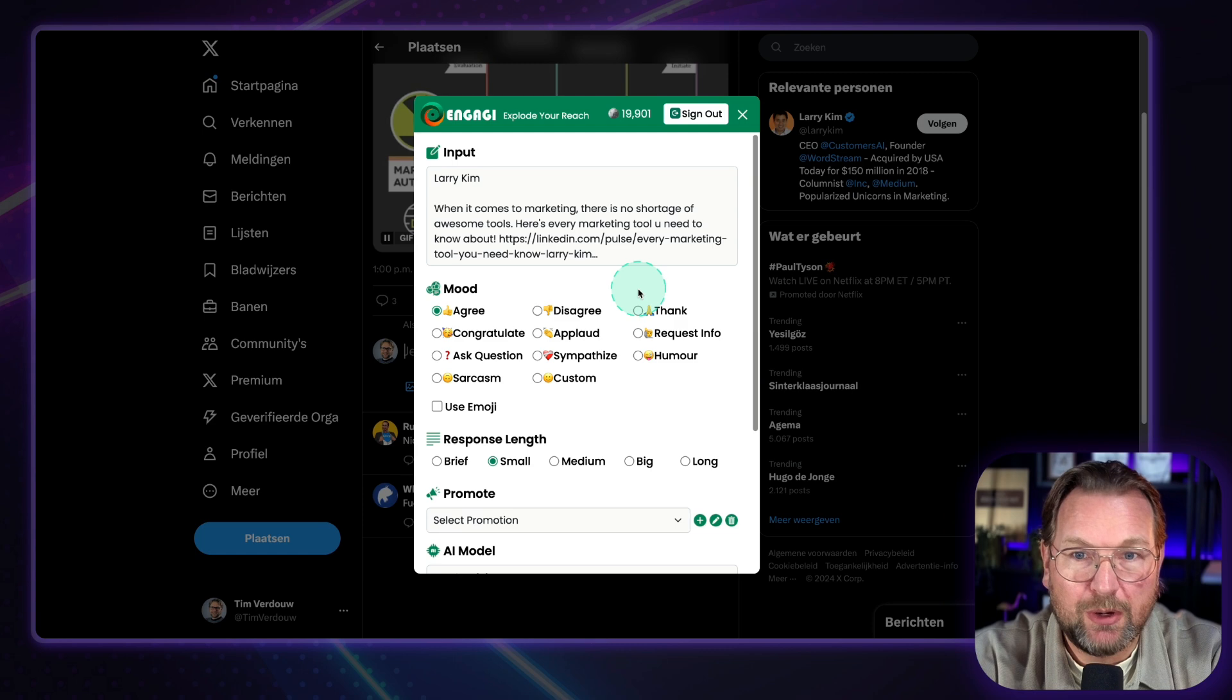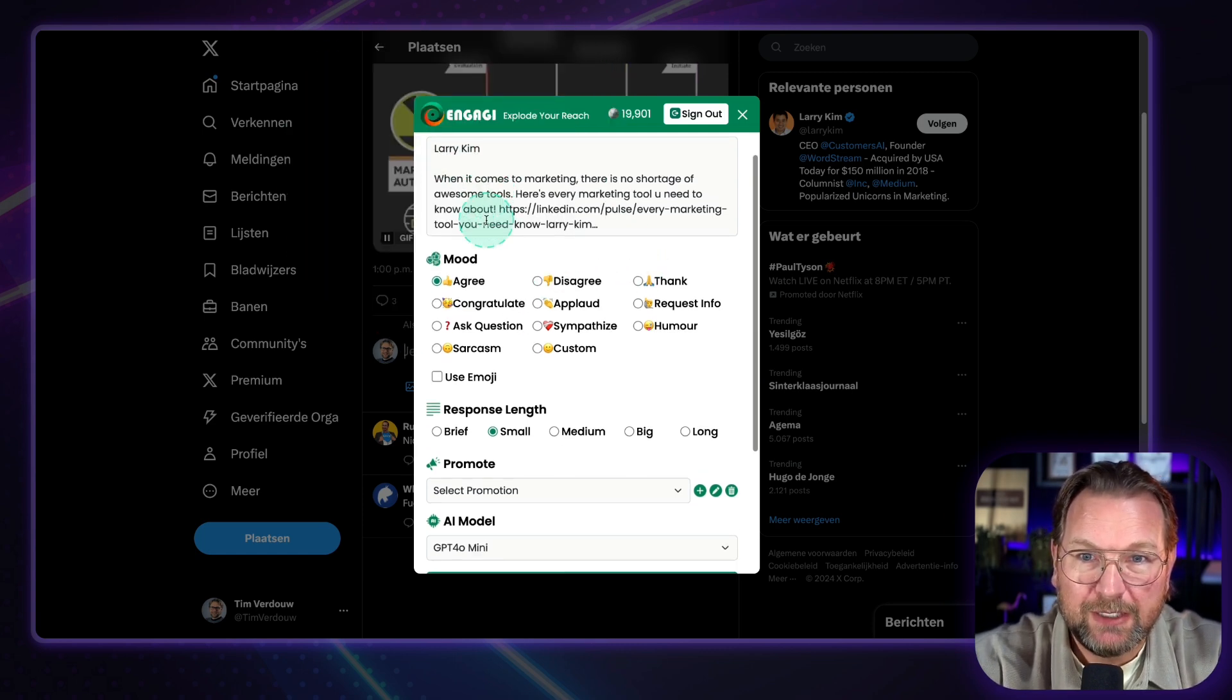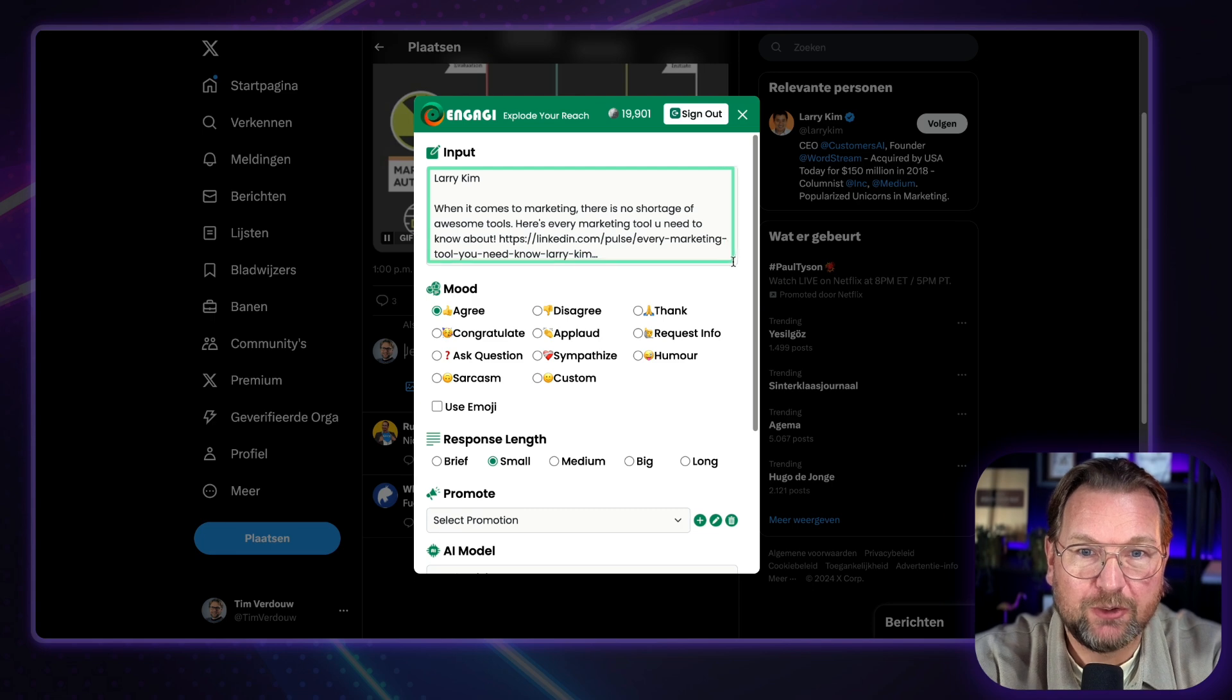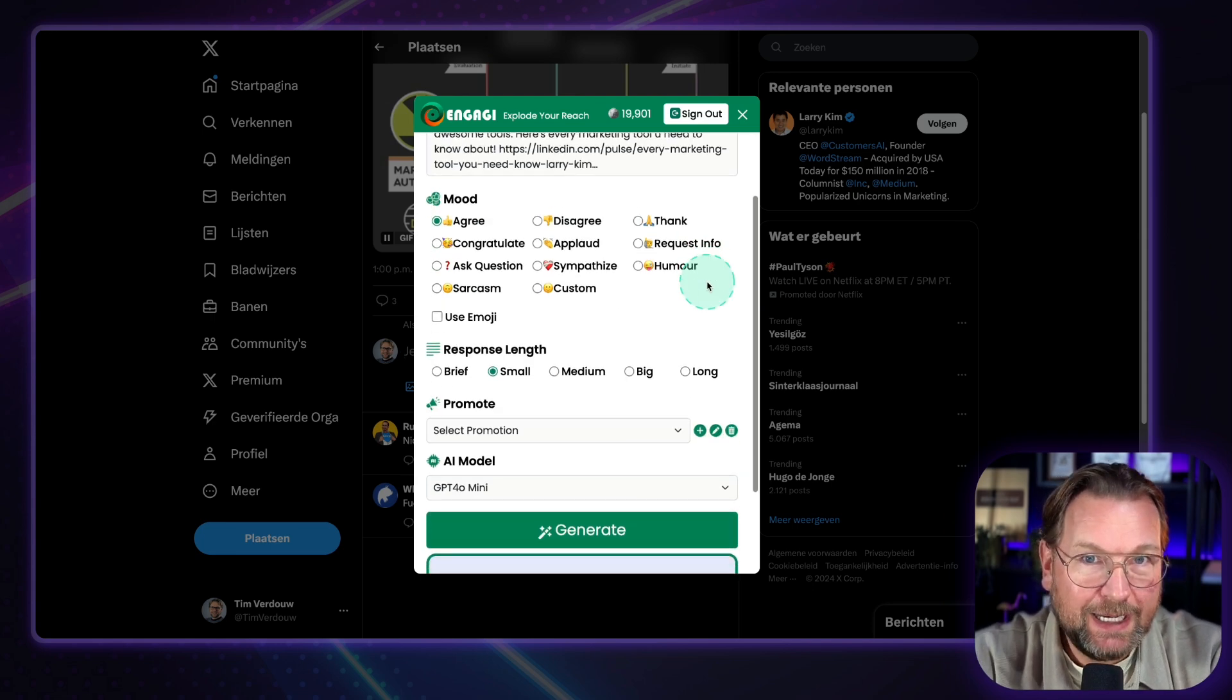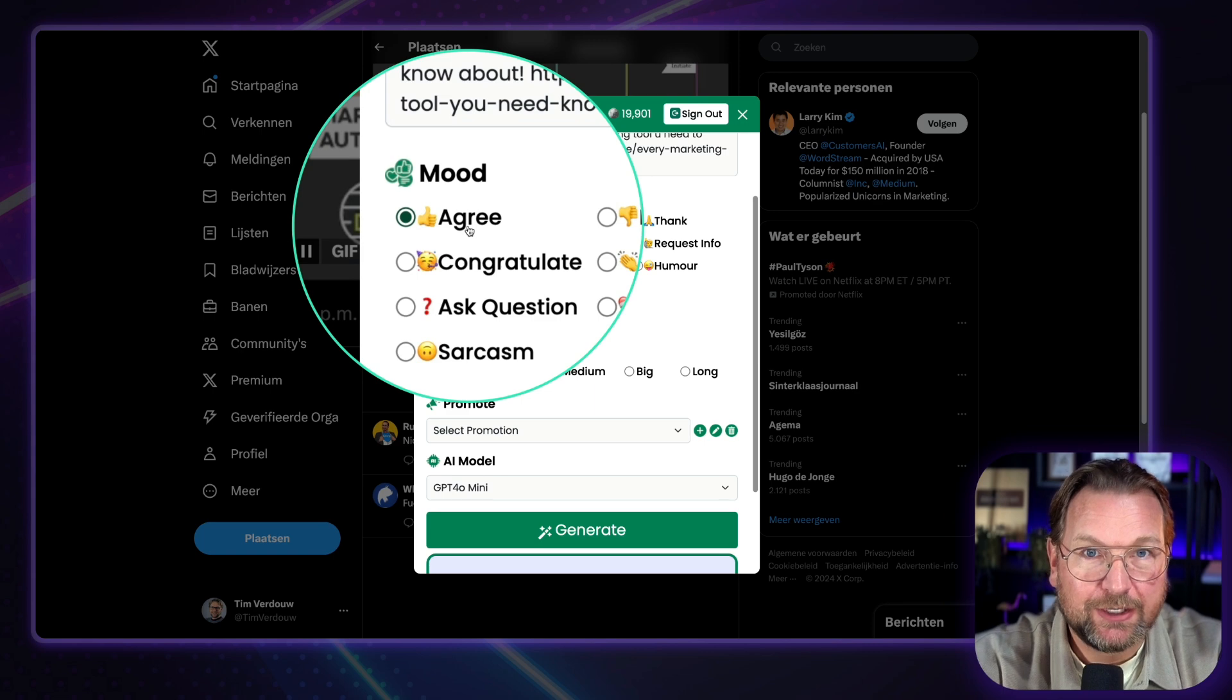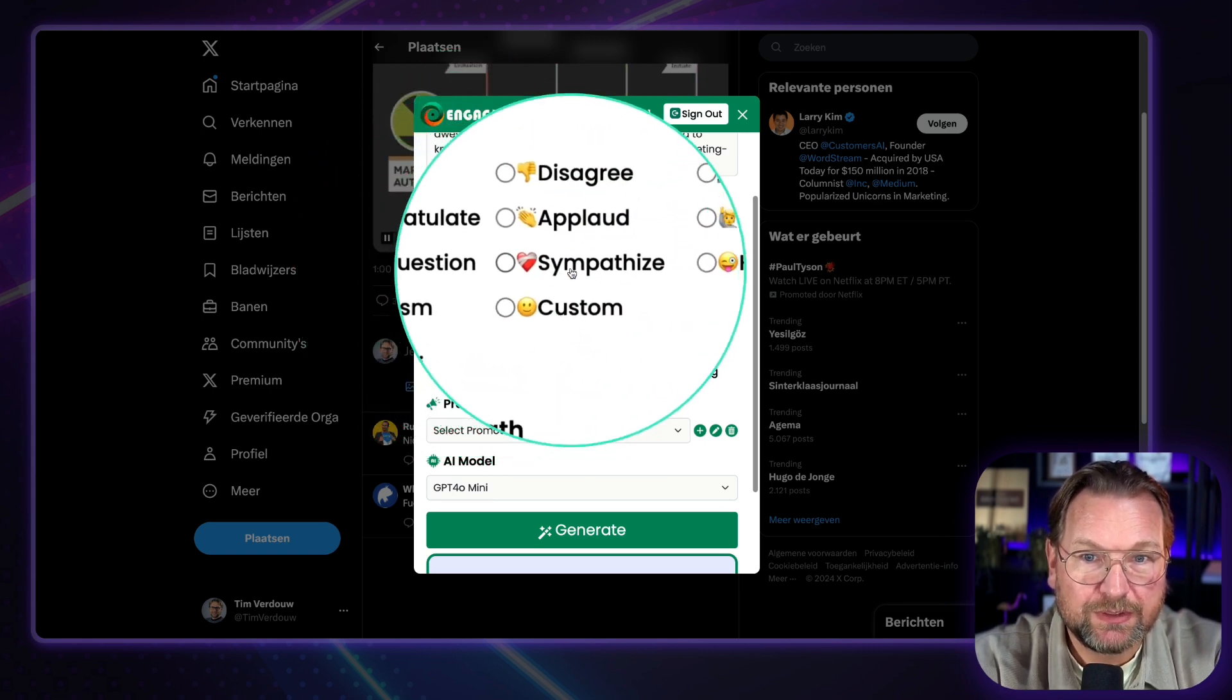This is Engagee. When I click on this post, I have a bunch of options. Now, first of all, you can see the input here. It recognizes the post here. You can see the information that it grabbed from the post. Now I can decide how I'd like to respond. So I can say, hey, I agree or congratulate or I can ask a question.